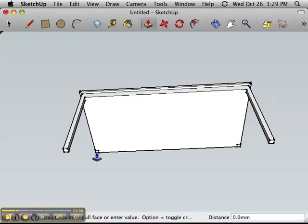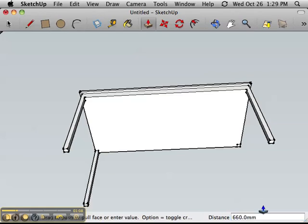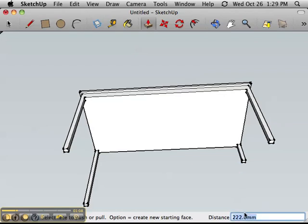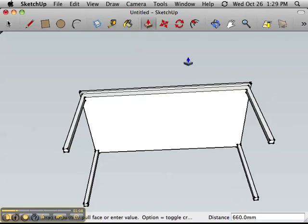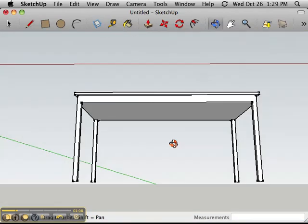The next one, 66 centimeters, and the final leg, 66 centimeters. Now if I rotate around, you can see my perfectly built school desk.